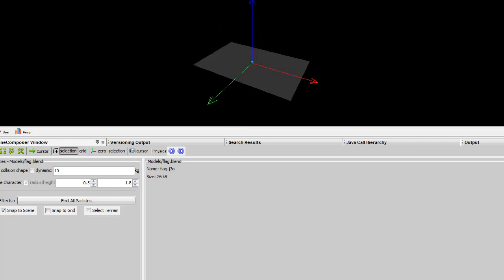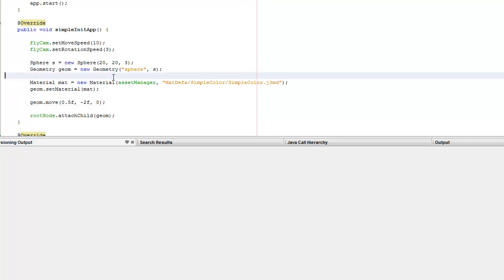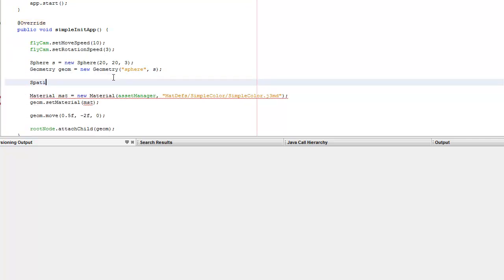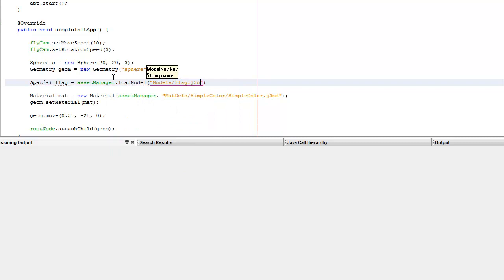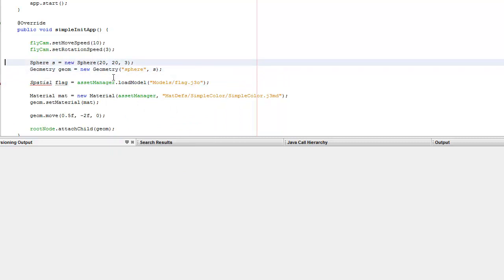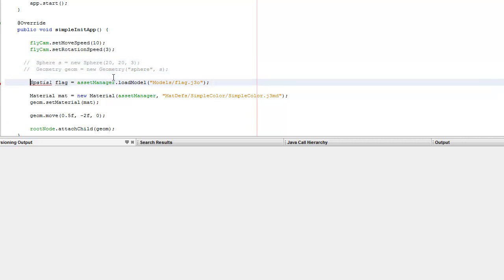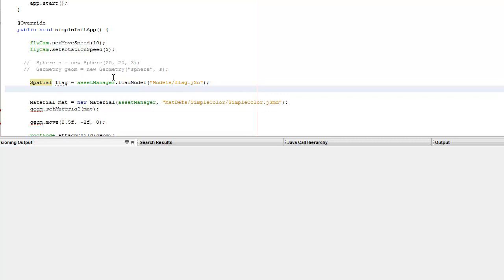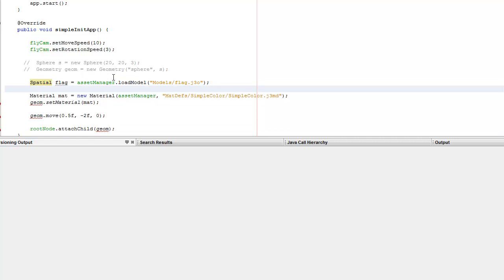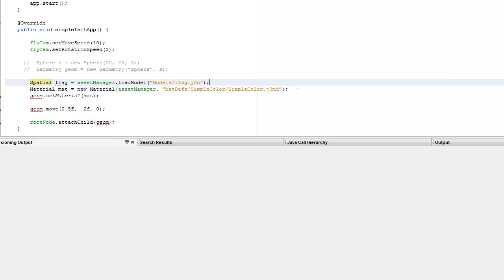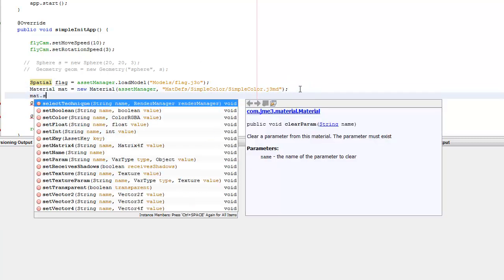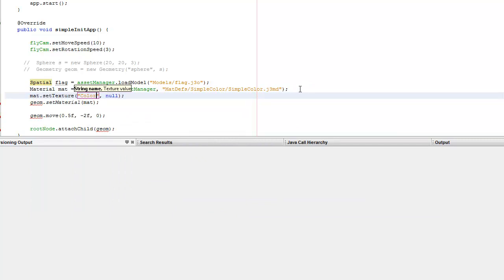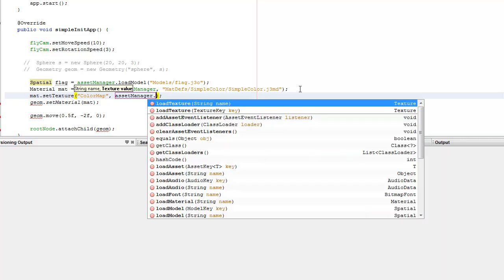Well, there's the model at least. Flag, asset manager, model - flag.jtl. I'll leave these here for now, I might need them later. Got my material. I'm going to set a texture - I'm going to call it colour map. I can call it whatever I want but I'll call it colour map because that's what the unshaded calls it.